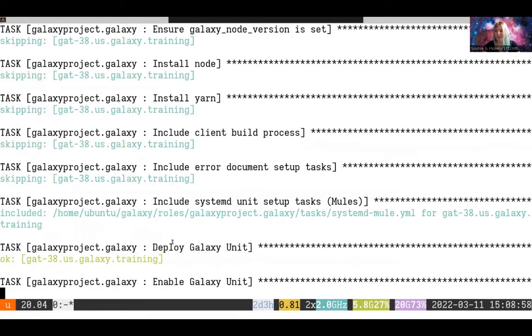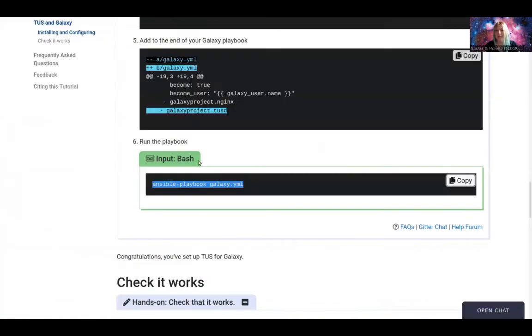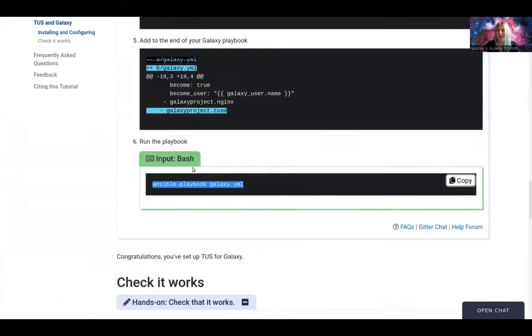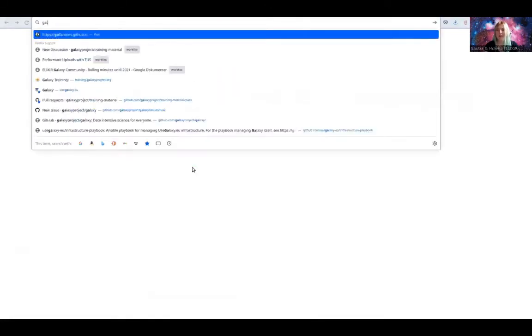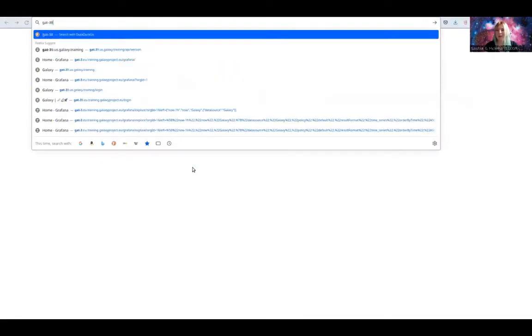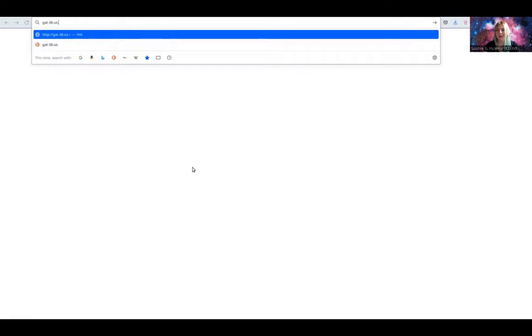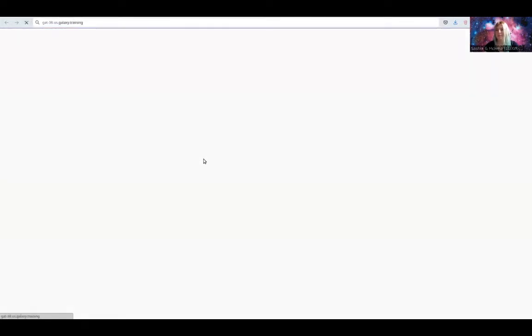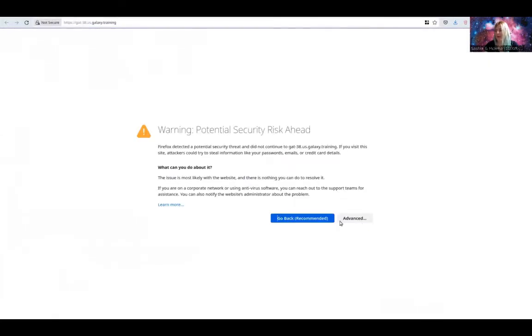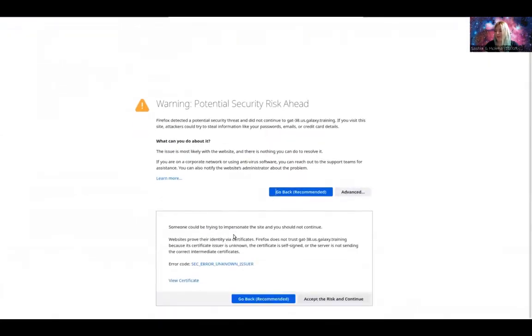While we're waiting for that to load, I'm going to load my Galaxy instance. And mine's at gat-38.us.galaxy.training. I haven't logged into this one yet, so I still have to accept the risk and continue.